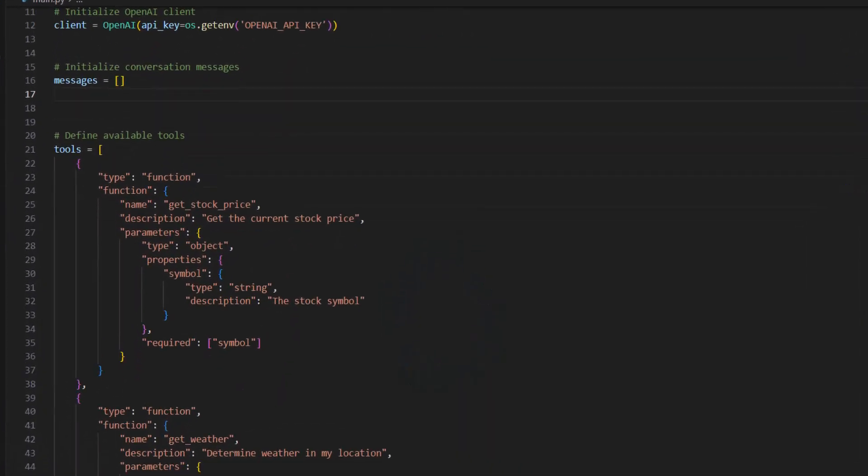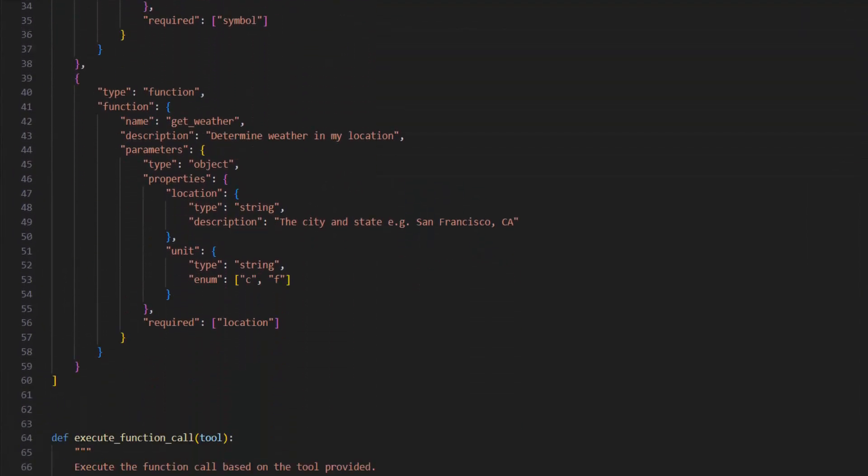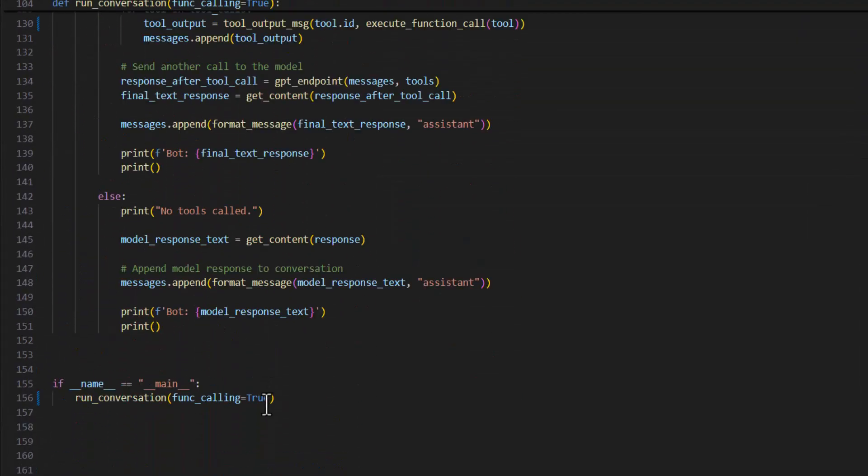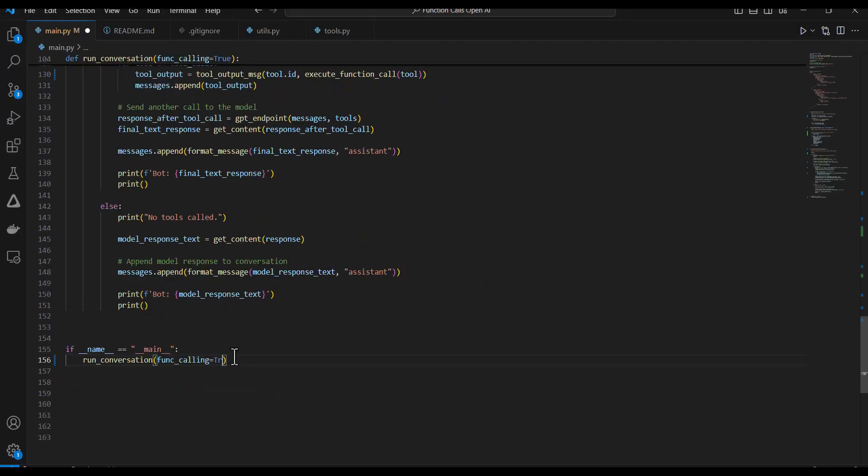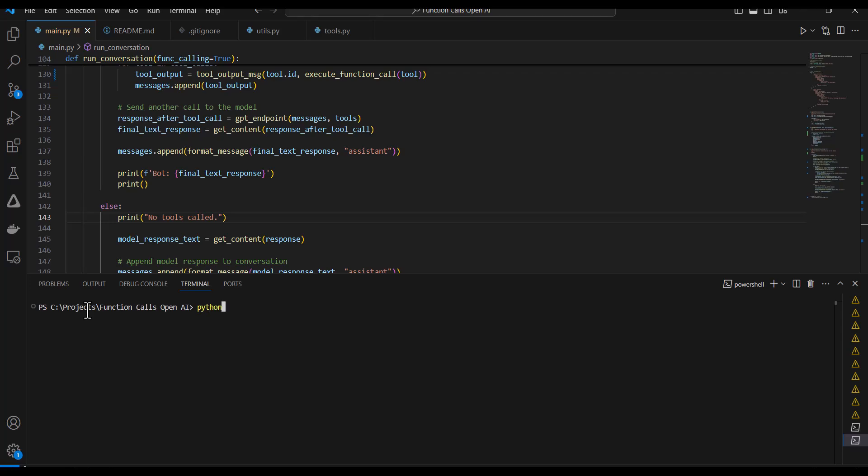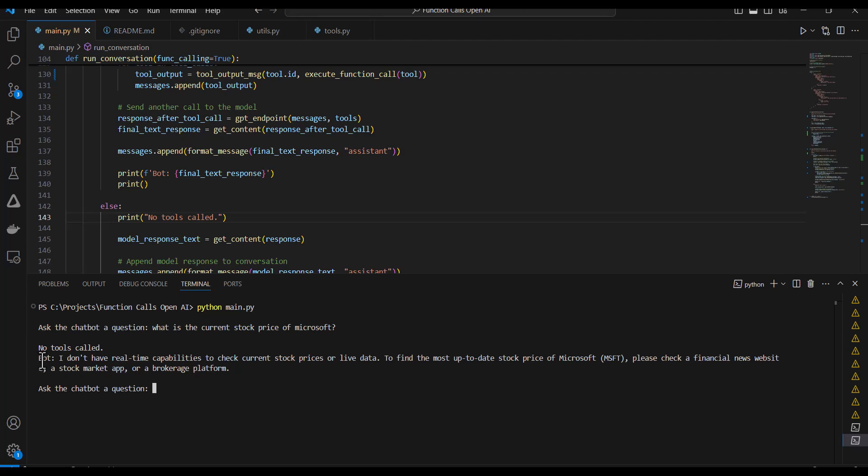This is the code for my last video. What I'm going to do is just toggle the function calling off. Then I'm going to run this and ask a simple question. What is the current stock price of Microsoft? And we can see here the model is replying by saying that it can't answer the question because it doesn't have real-time capabilities to check the current stock price or any live data.